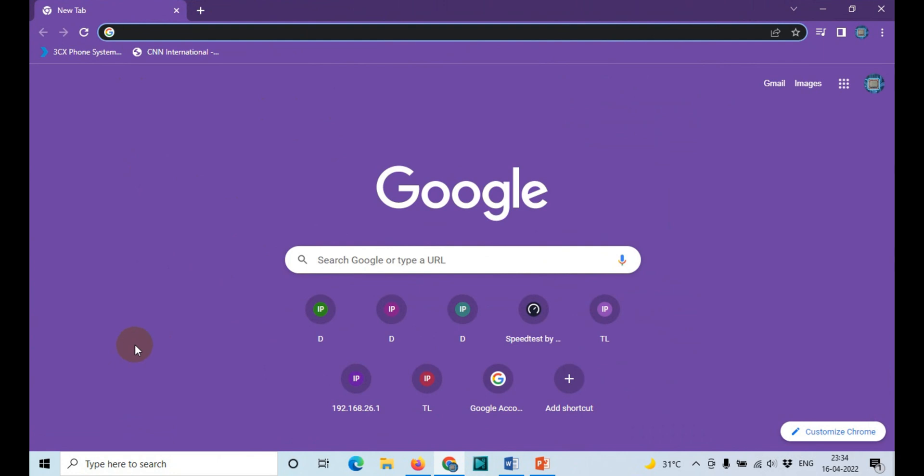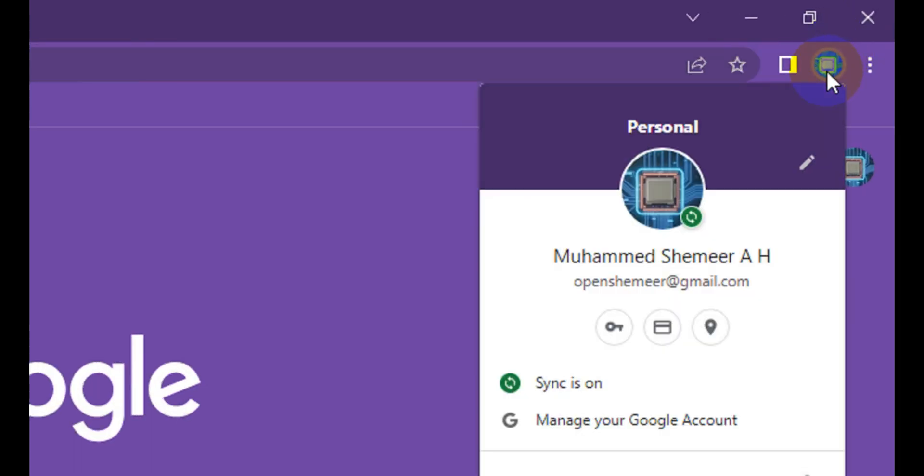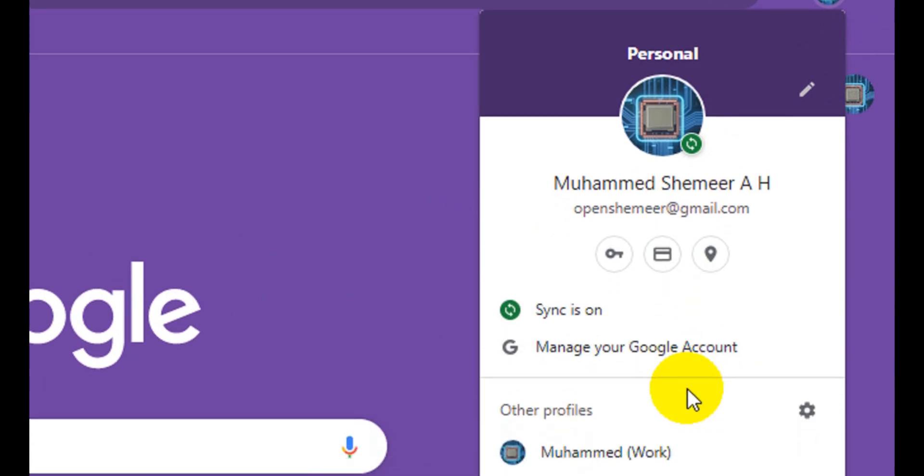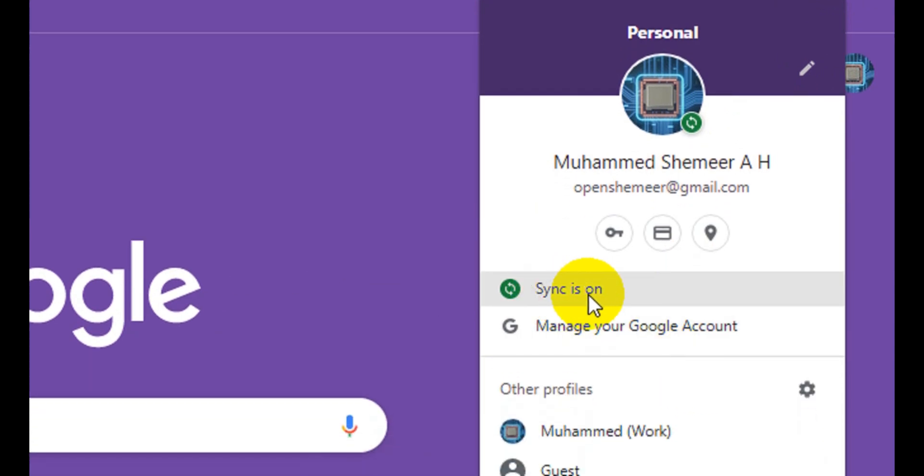So to turn off syncing, right now I'm syncing it with my Google account. You can see here on the top right corner, when you click on the image or icon near the three bars, you will see that there will be one email and it will be showing 'sync is on' if it's already turned on.